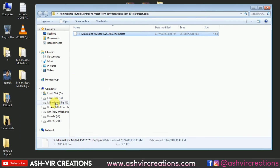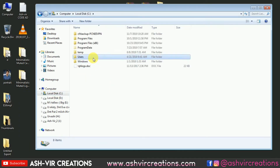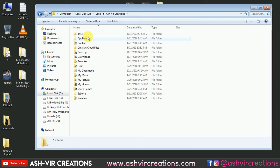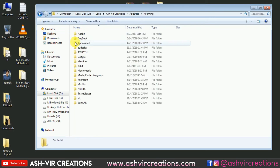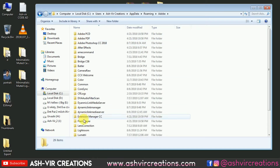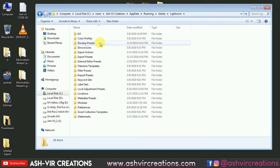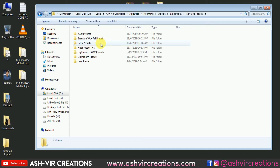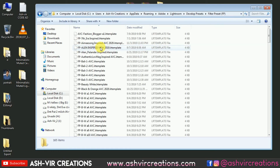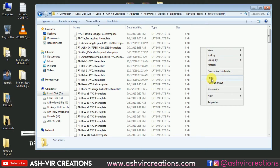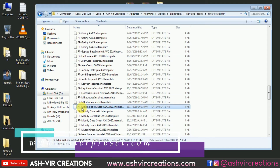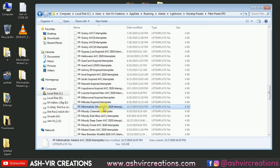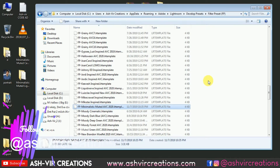Just right-click on it and select the Copy option. Go to the C drive, select the User folder, go to AppData, select Roaming, then go to Adobe, then Lightroom, then Develop Presets. Here you can paste inside any preset folder — I'm just pasting it in the Filter Preset folder. Right-click and paste, and you can see 'fp minimalistic muted avc 2020' is now there.